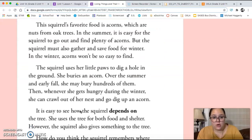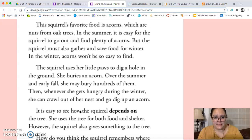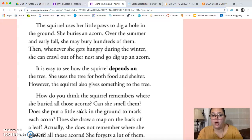This squirrel's favorite food is acorns, which are nuts from oak trees. In the summer, it is easy for the squirrel to go out and find plenty of acorns. But the squirrel must also gather and save food for winter. In the winter, acorns won't be as easy to find. The squirrel uses her little paws to dig a hole in the ground. She buries an acorn. Over the summer and early fall, she may bury hundreds of them. Then, whenever she gets hungry during the winter, she can crawl out of her nest and go dig up an acorn.